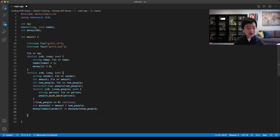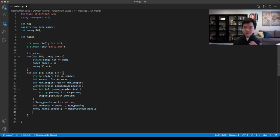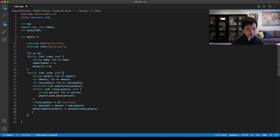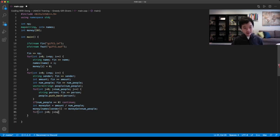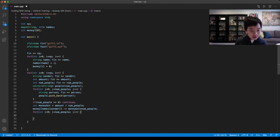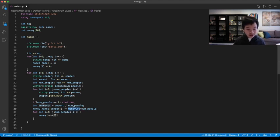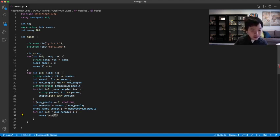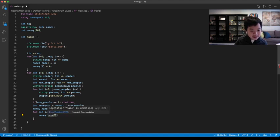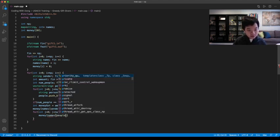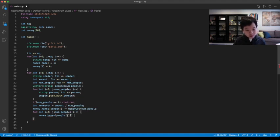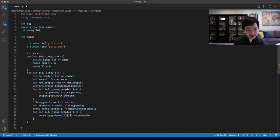Now we're done with the sender and giving money. Now we need to loop through the people who are getting the money. So again, for int j goes zero, j must be less than num people, j plus plus. Now basically, each of the people are getting money got. So you could go names of people of j would be getting money got.